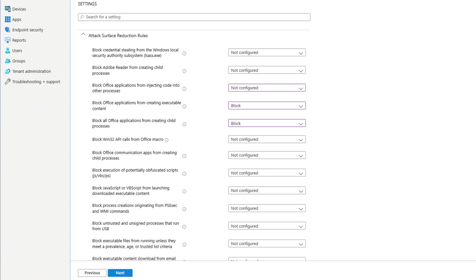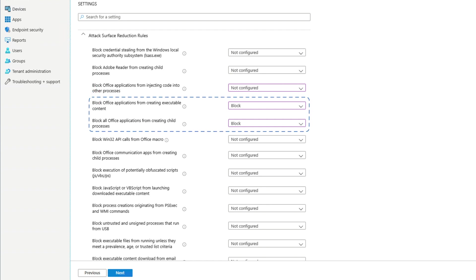Macros are very useful for business, but they're commonly used by malware. With attack surface reduction rules, you can generally allow macros, but not allow them to create child processes or download code from the Internet.